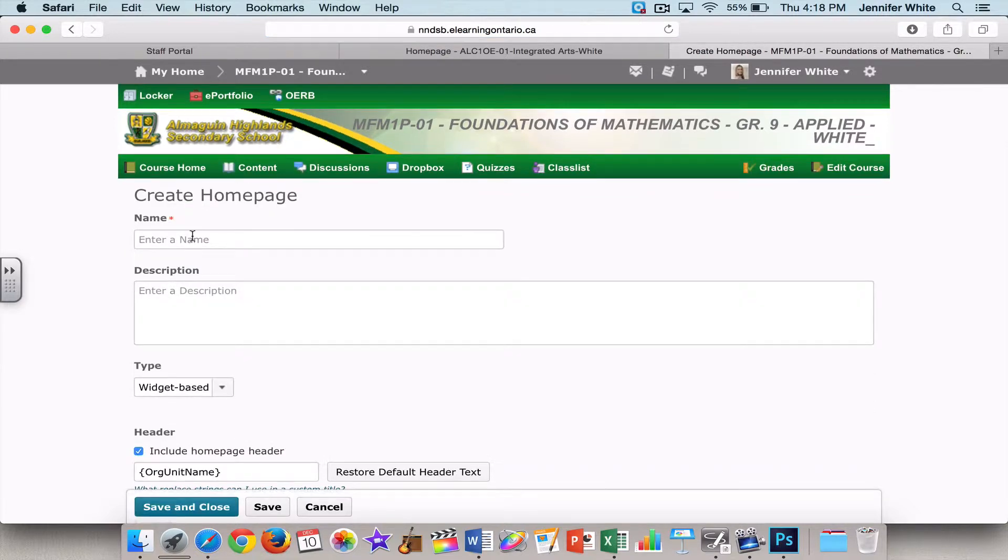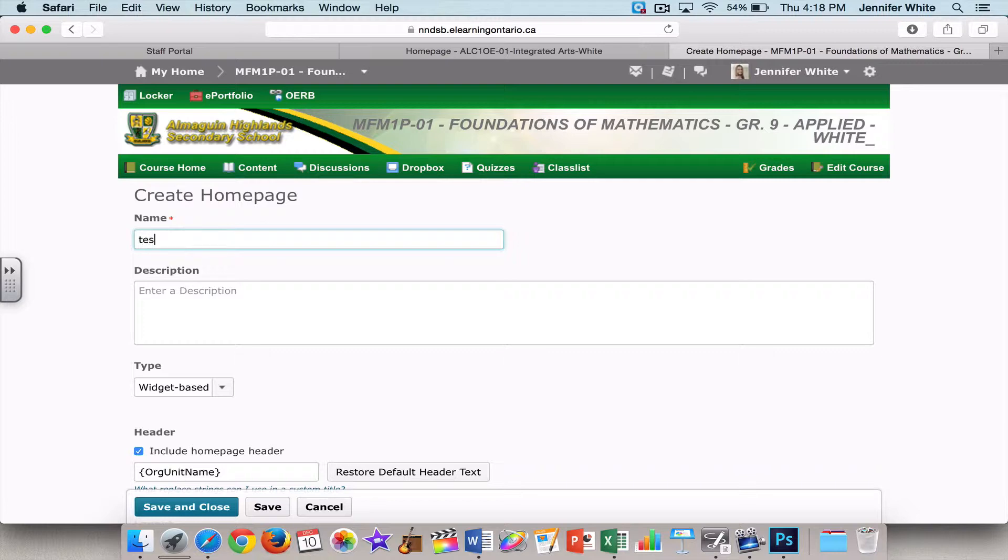And you must give it a name. For this purpose, I'm going to call it Test, although something that relates to the course might make more sense, such as Applied Math 9, so you can keep all your different course homepages organized. So for this purpose, I'm going to call it Test.